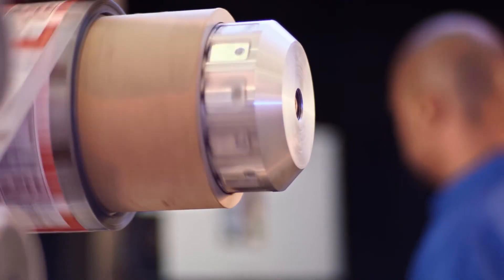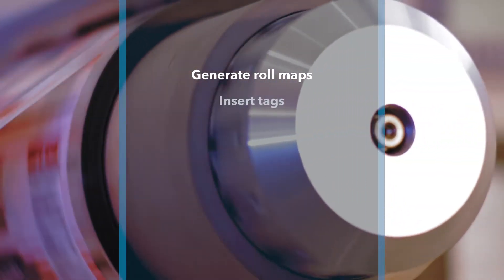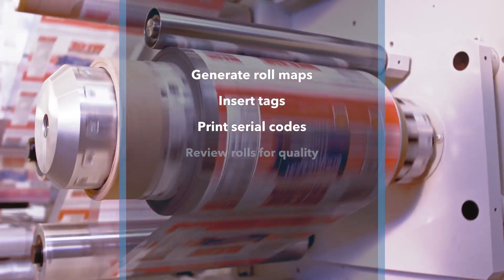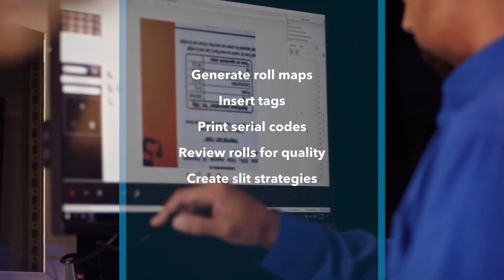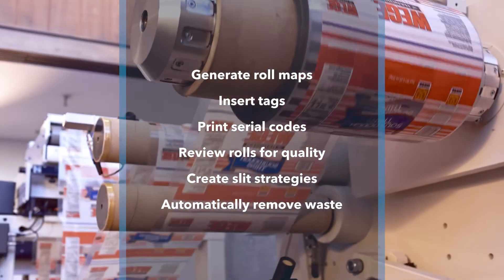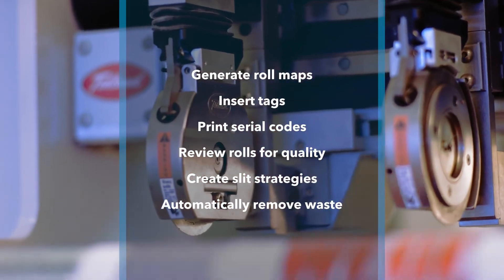VisionConnect can be configured to generate roll maps, insert tags, print codes to serialize product, review rolls for quality, create slit strategies, or automatically remove waste at the final converting process.